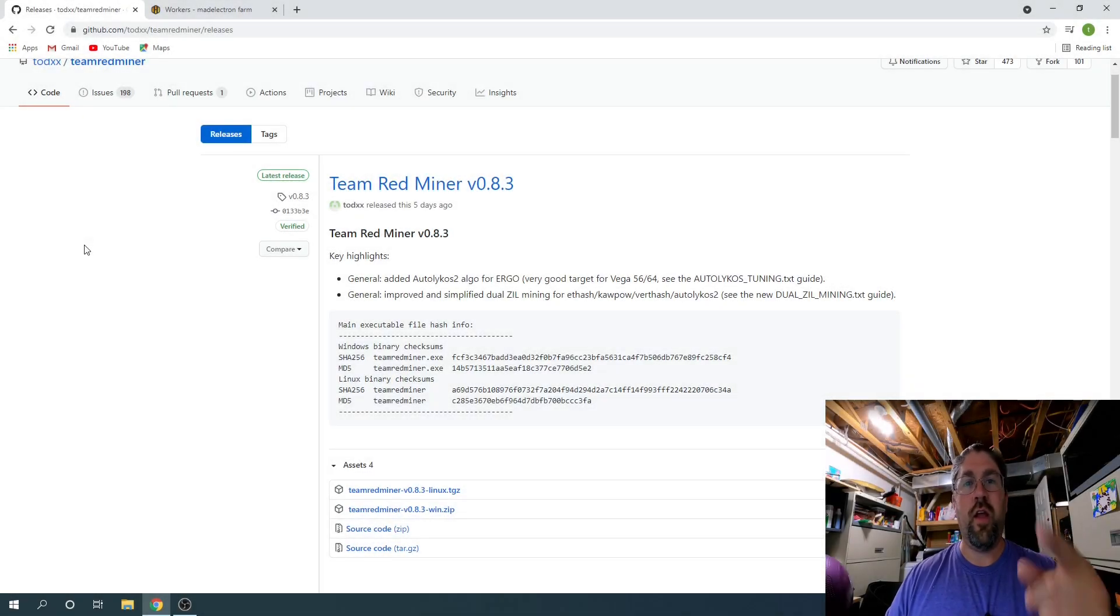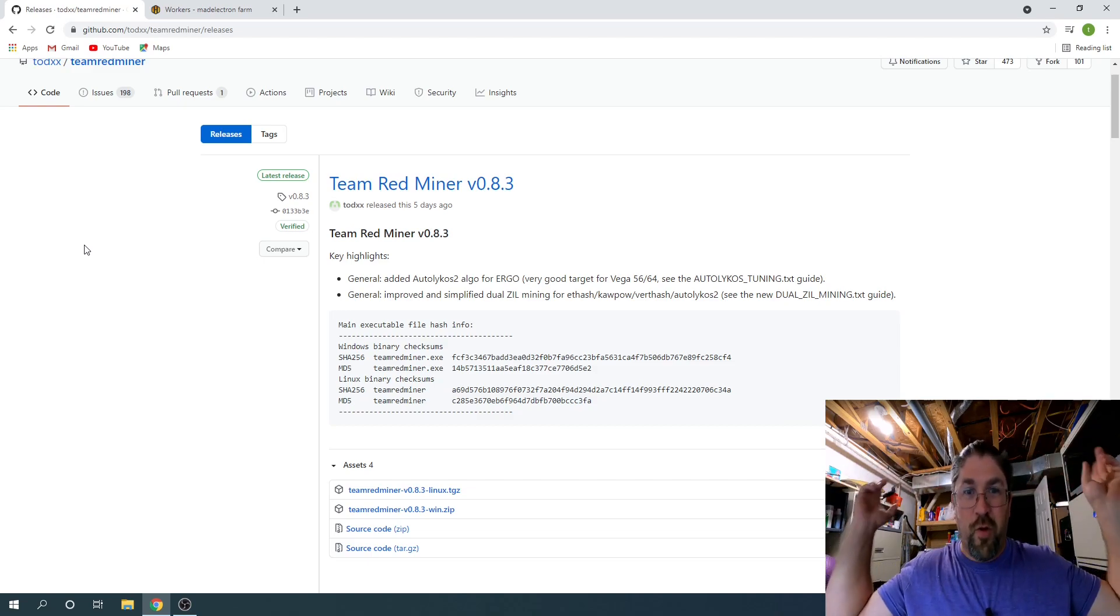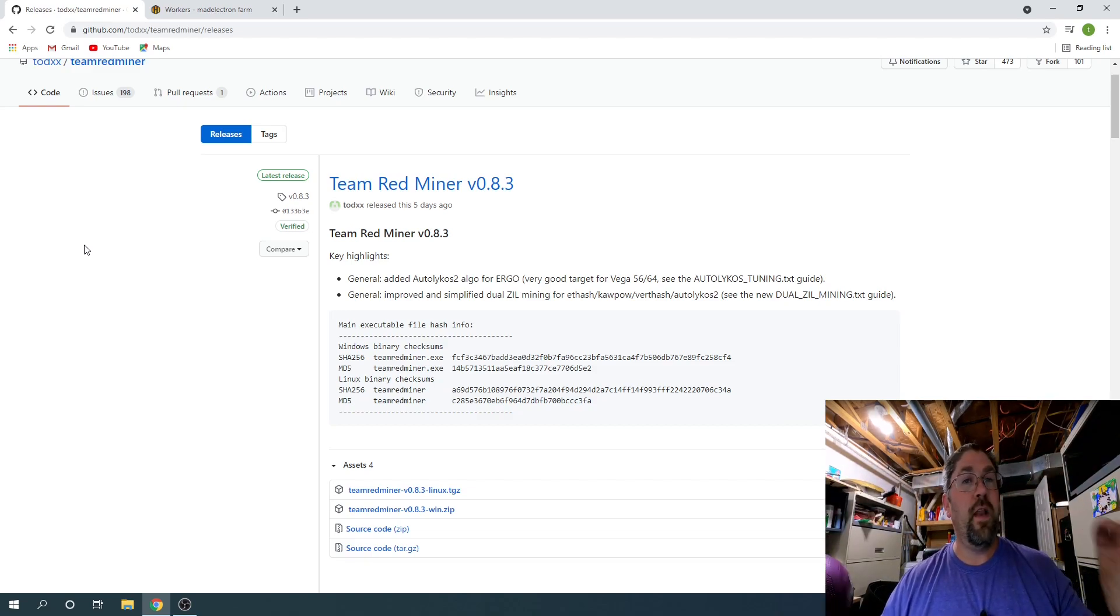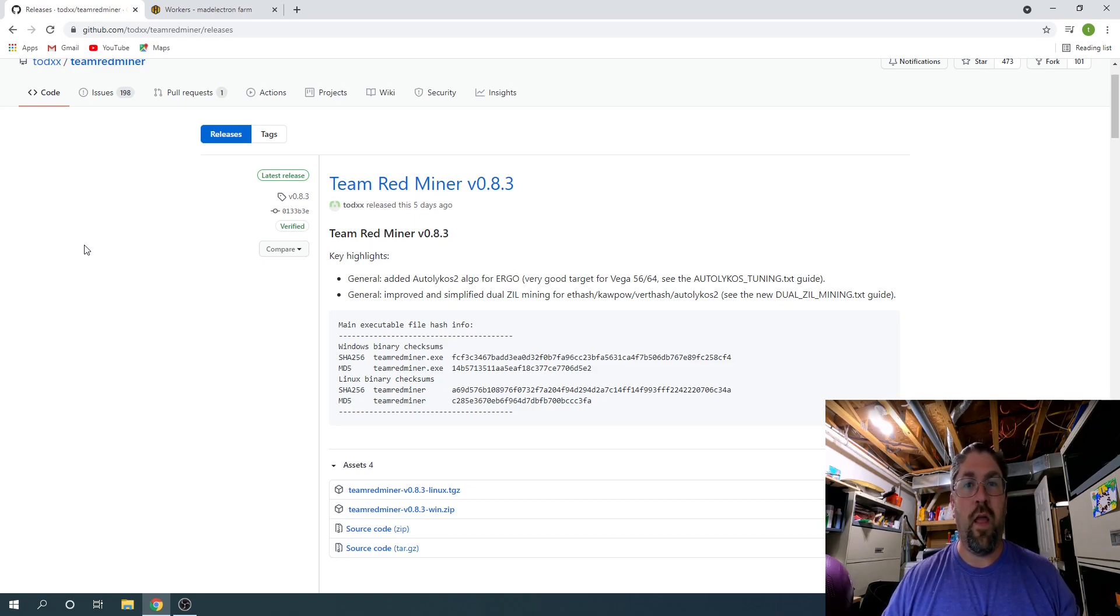Hey everyone, trying out a new setup for my camera, so sorry no special background or anything like that. Today we're going to be talking about Team Red Miner and they actually put out a new version 0.8.3 just like five days ago as of recording this video.